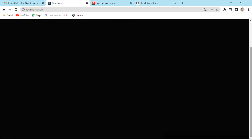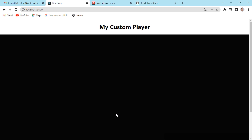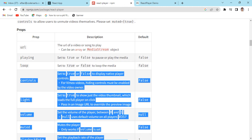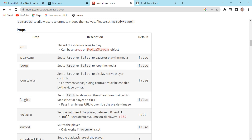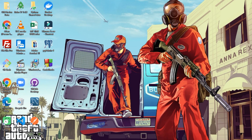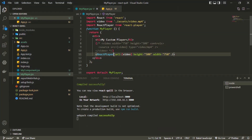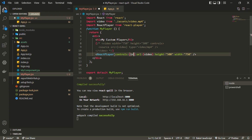I can also provide another prop called controls to show the playback controls. I'll set controls to true in my code. I think the width I gave is too large, so let me decrease the width as well.